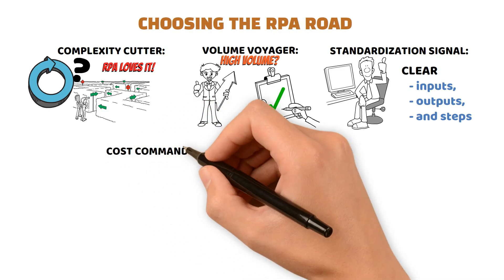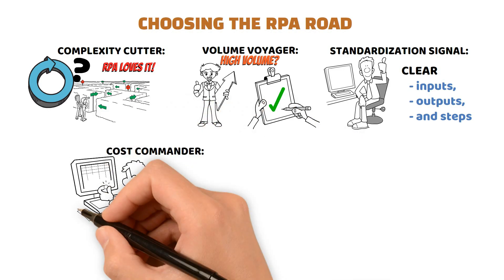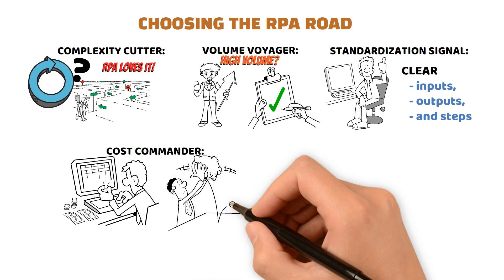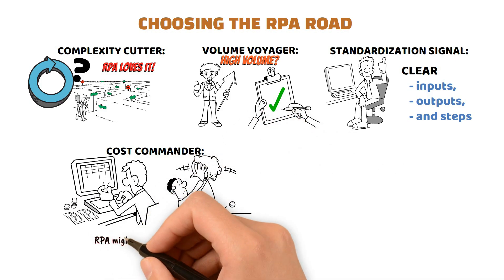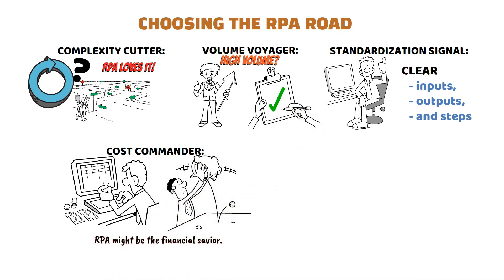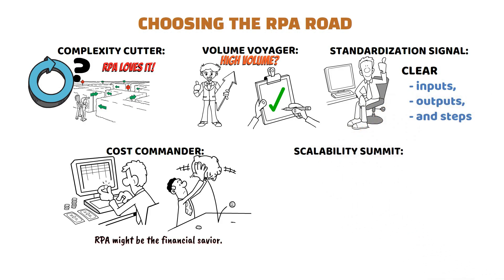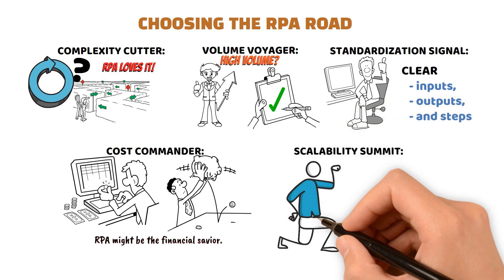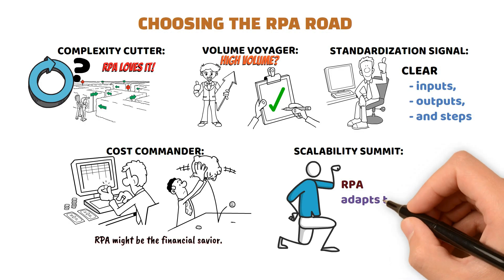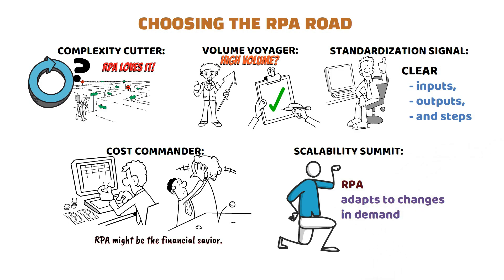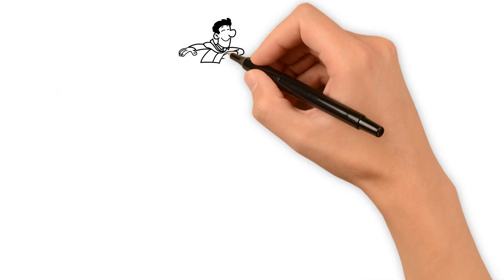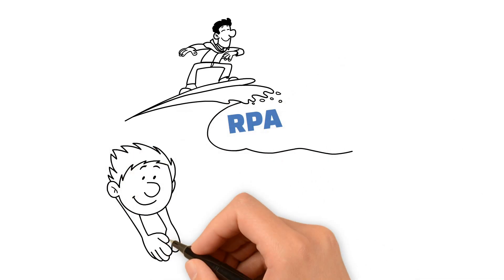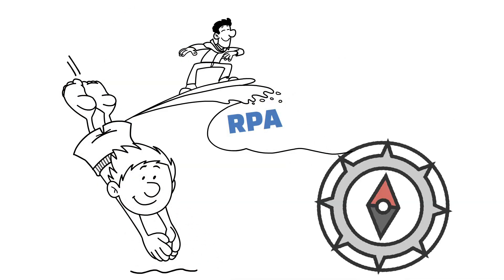Cost Commander: Evaluate costs. If manual labor is bleeding your budget, RPA might be the financial savior. Scalability Summit: Does your process need to flex? RPA adapts to changes in demand without bulking up on staff. Ready to ride the RPA wave? Dive in and let automation be your compass in the sea of business challenges.